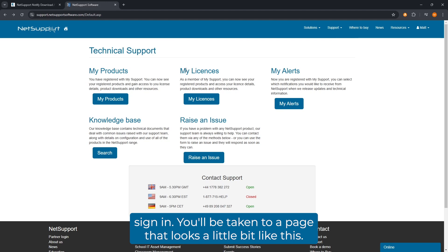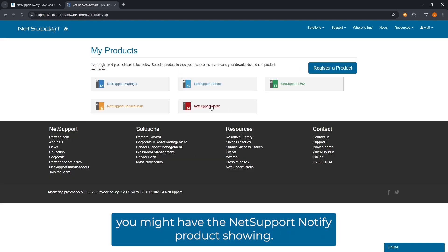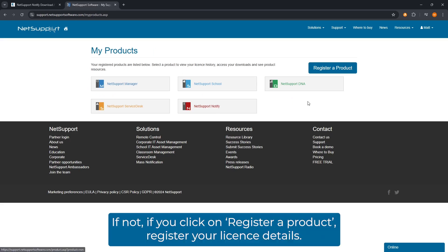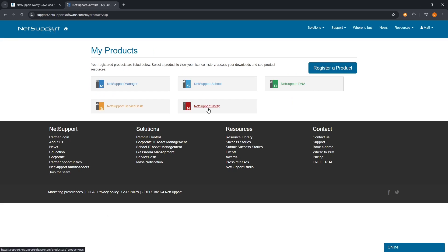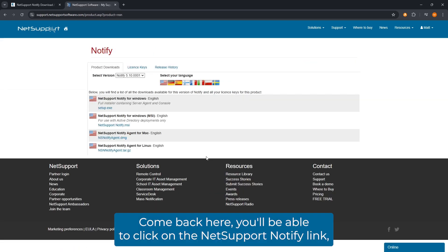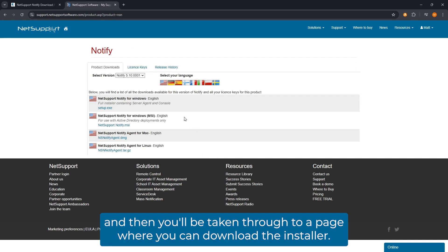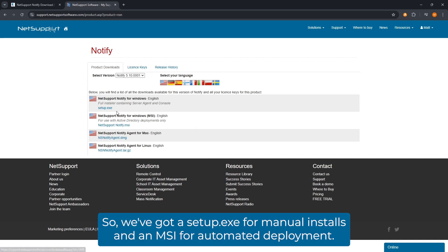Sign in and you'll be taken to a page that looks a little bit like this. If you click on 'My Products', you might have the NetSupport Notify product showing. If not, click on 'Register a Product', register your license details, and you'll be able to click on the NetSupport Notify link and be taken through to a page where you can download the installers.